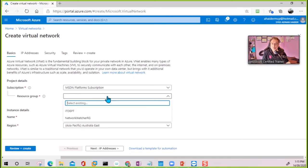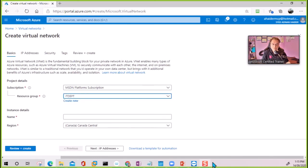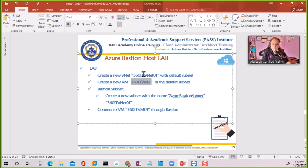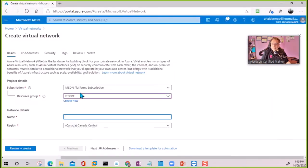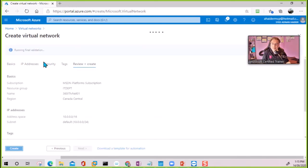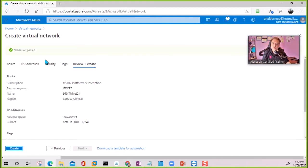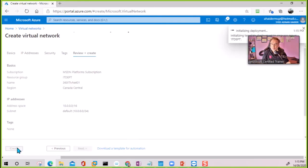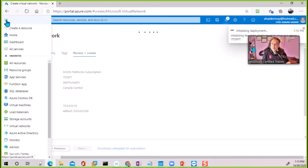For the VNet, I'll select the resource group and take the name from my architecture diagram. Nothing else needs to be changed — the IP address space will be created automatically as 10.0.0.0. So I'm going to just create it.